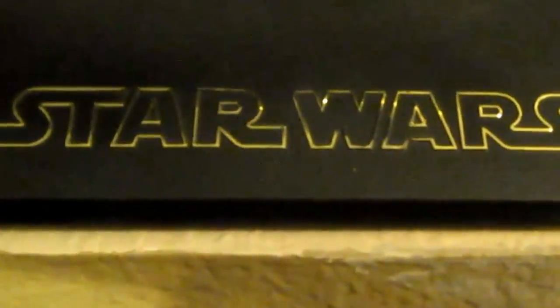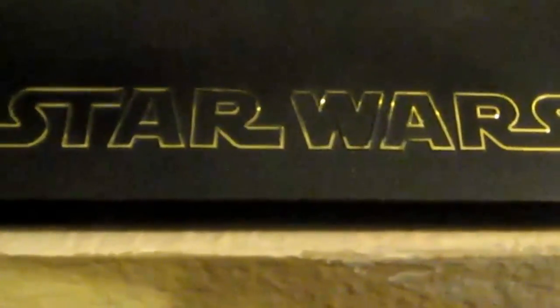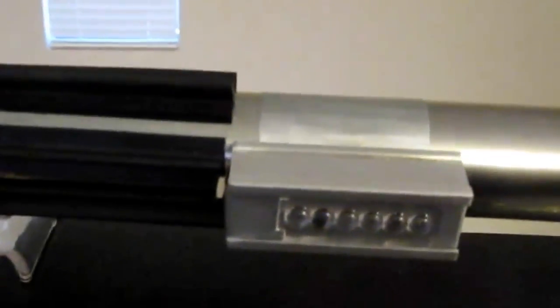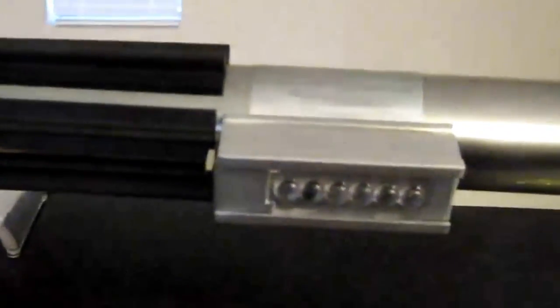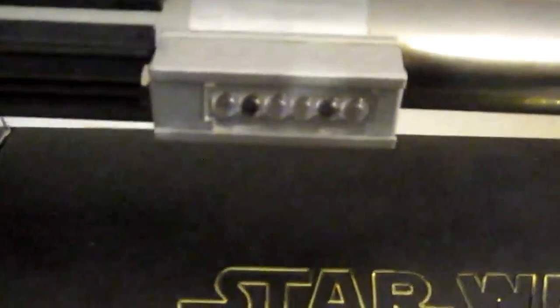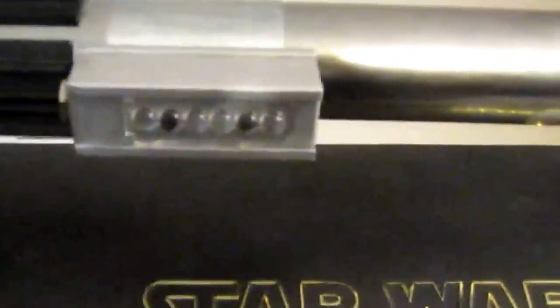Hello everybody! This is my latest saber. It is a sink tube Luke saber, pretty much made out of spare parts and under $100.